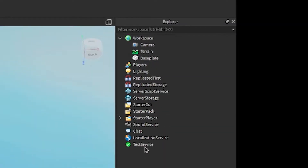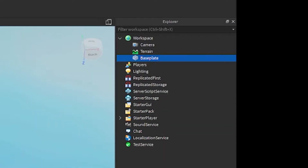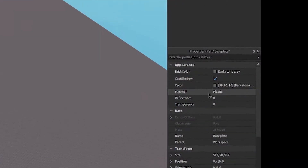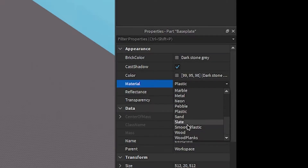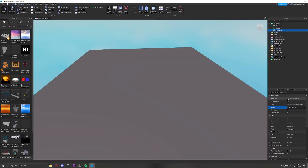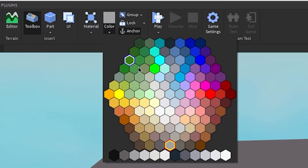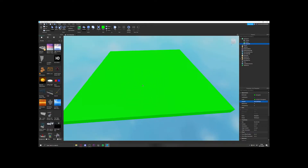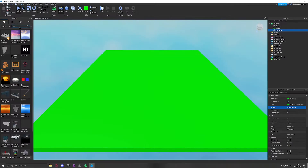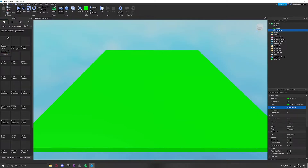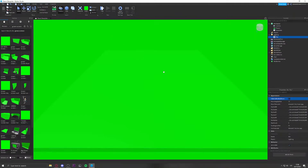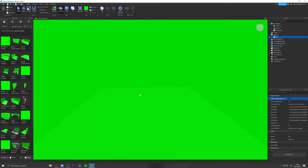In the Explorer, open up Workspace, go to Baseplate, and change the material to Smooth Plastic. Then change the brick color to Lime Green. It's going to look a little bit too light, but don't worry — it'll blend in. Next, search up 'green screen' in the Toolbox and use the first one that looks like a plain green screen.